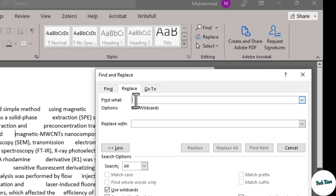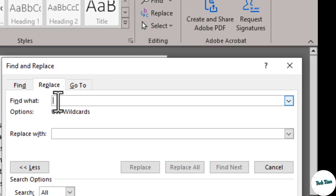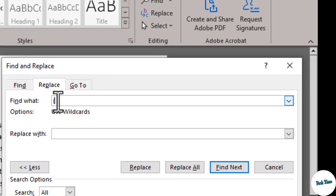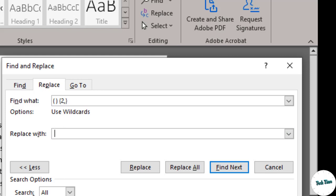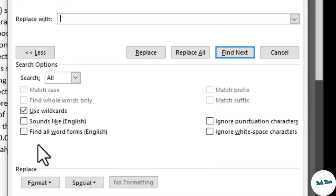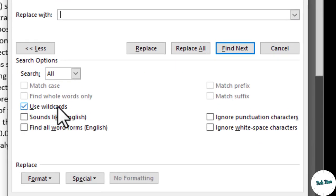Now over here we'll use bracket start space bracket close again space curly brace start and inside it we'll use two comma and curly brace close. In the replace with option you just need to insert a single space like this. Right at the bottom on the left side check this use wildcard.